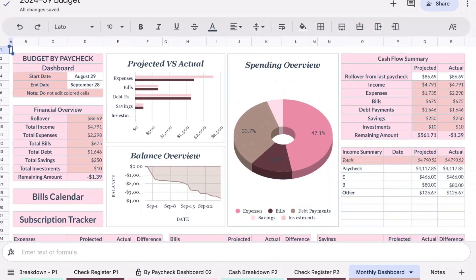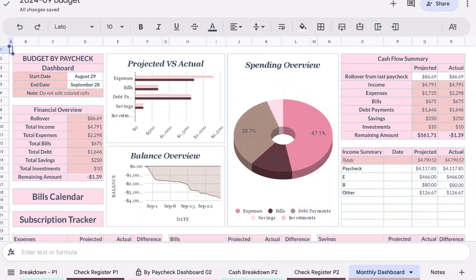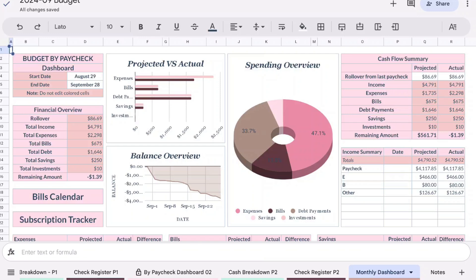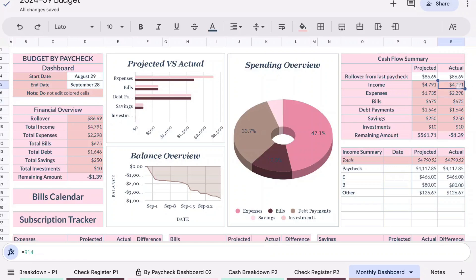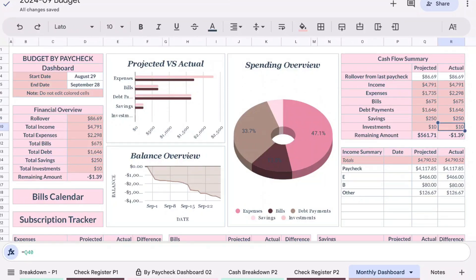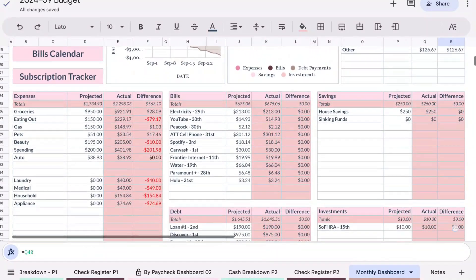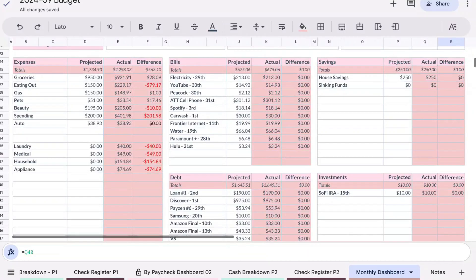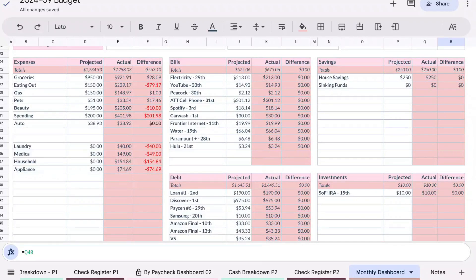Overall for the month of September, which was the end of August to the end of September, we were actually I think not too bad. I did make $1,600 in debt payments, we did pay bills for $675, we had a total of almost $2,300 in expenses, and our income was $4,791, so almost $4,800. We did manage to save $250 and then we had $10 of investment. All in all I would say it was an okay month, it wasn't the best, it wasn't the worst. We just had a lot of stuff come up.